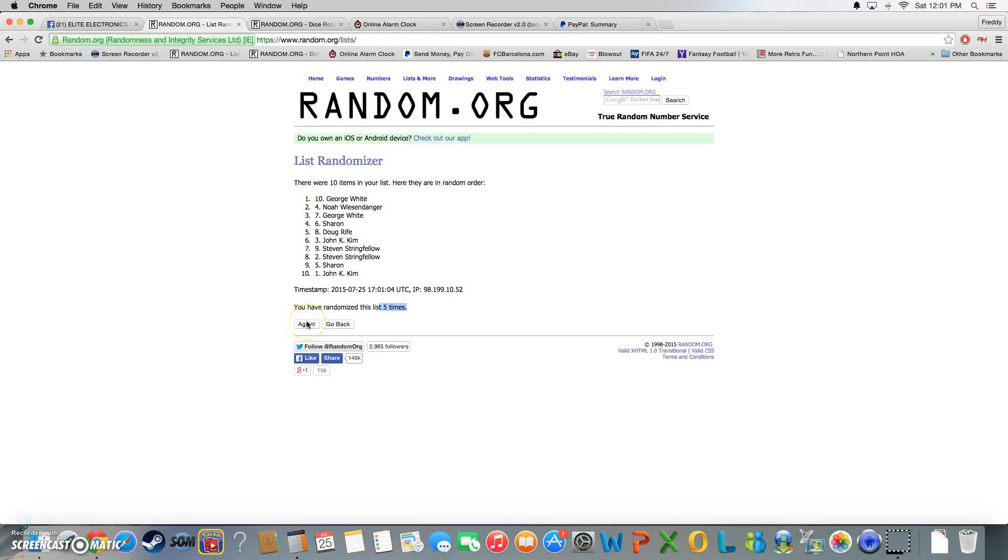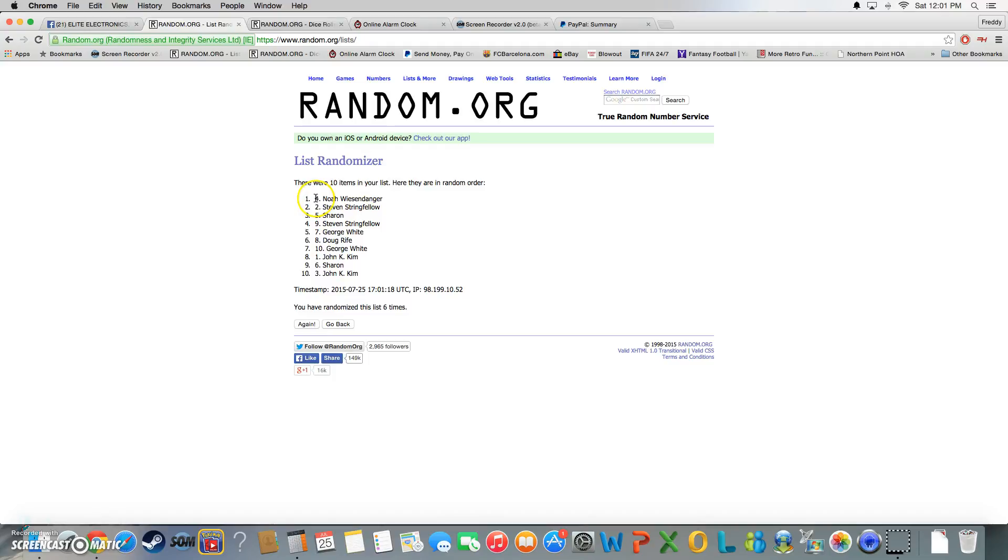Top three win this time, good luck. And we got Noah, Steven, and Sharon.